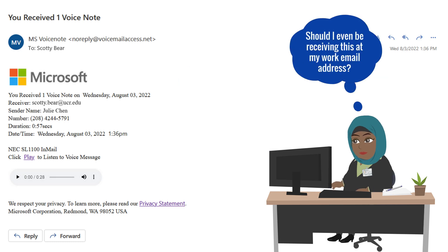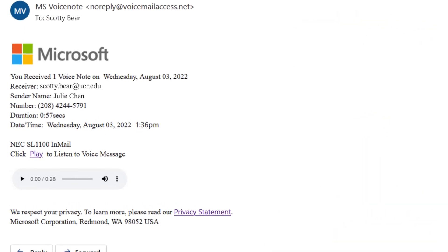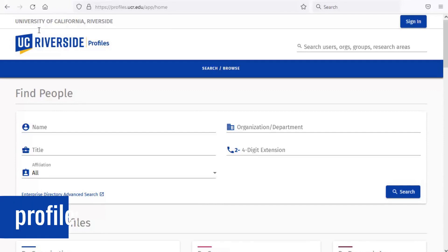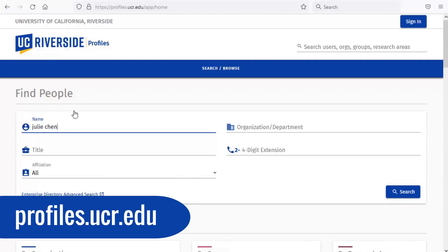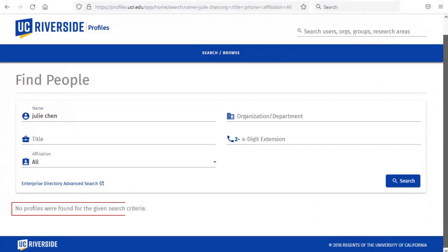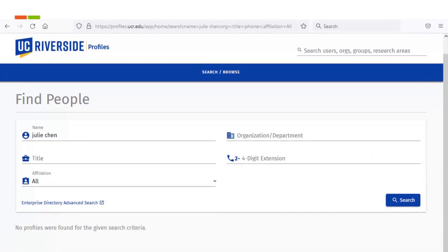If you are in doubt and the message either mentions or appears to come from an individual, you can check if they have an affiliation with UCR. A quick search of the UCR profiles page will show that in this case the sender is not associated with UCR. Even if a name does produce a match, it is possible that the person is being impersonated, so you should still look carefully at any emails you receive.